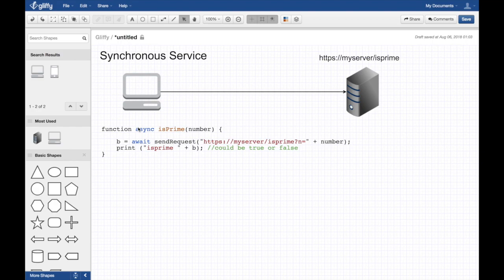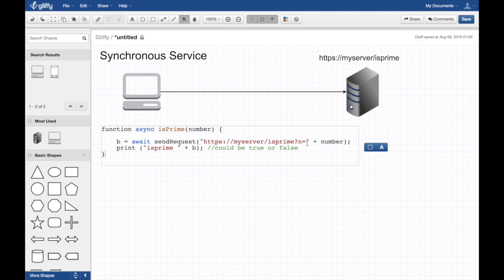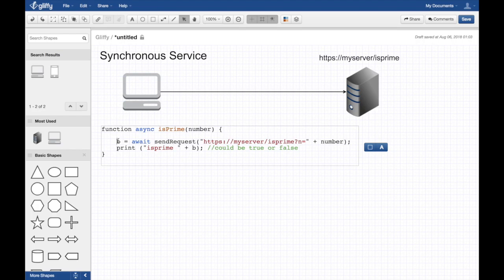This send request makes a GET request, very simple, and passes in N equals number. And obviously this generator function, so it waits, you can still execute a little stuff so the UI is unblocked, but after a while you get that value.